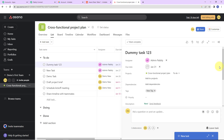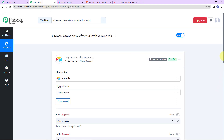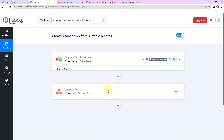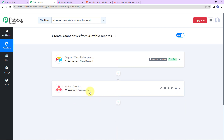This basically means our integration process is a complete success. This is an extremely easy two-step integration process where our trigger application is Airtable with event 'new record', and our action application is Asana with event 'create a task'. If you have any doubt, you can refer to the workflow given in the description box. You can also clone the same and start the process immediately. If you have any specific integration to work on, you can always write to us.